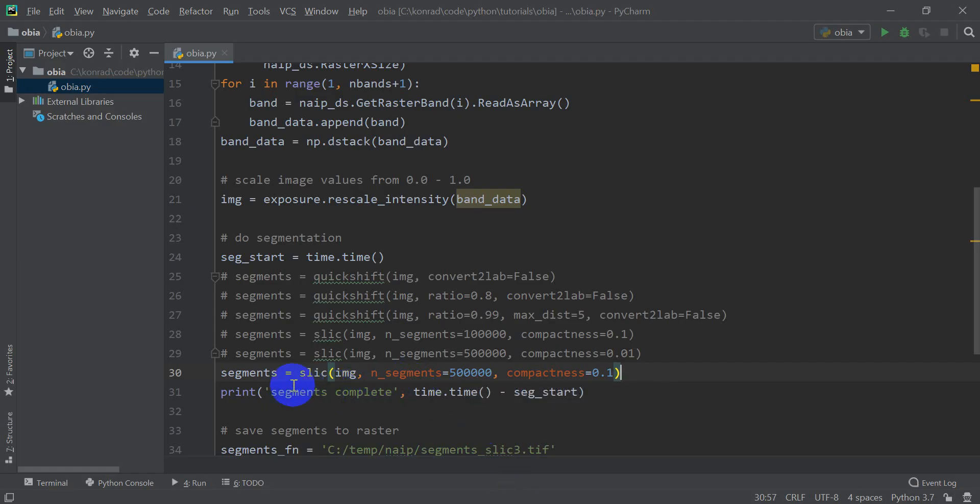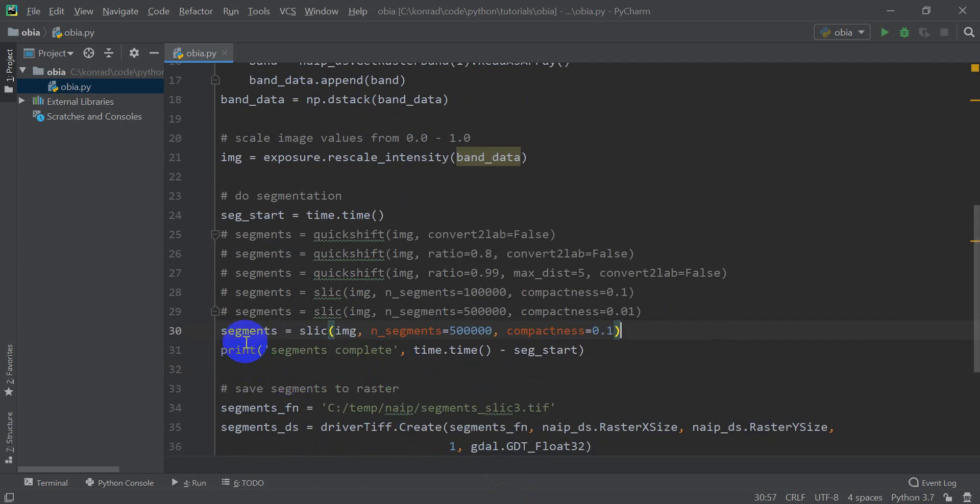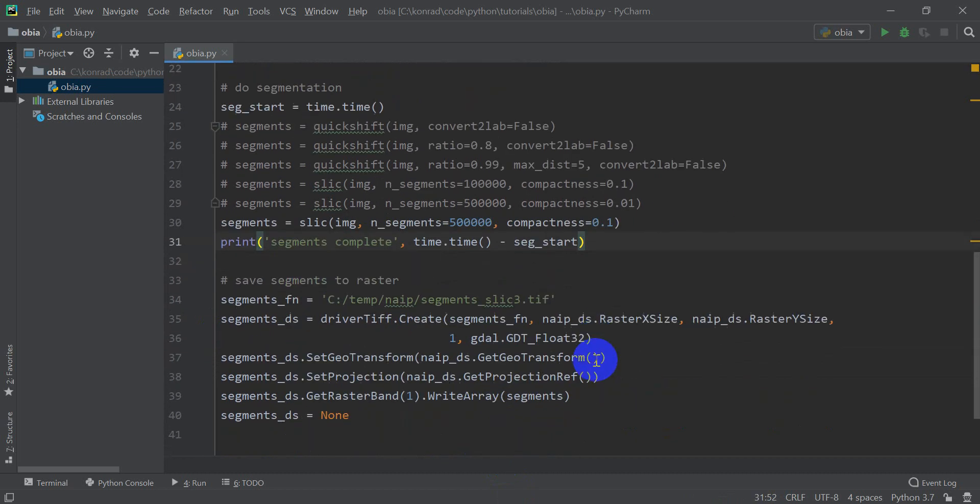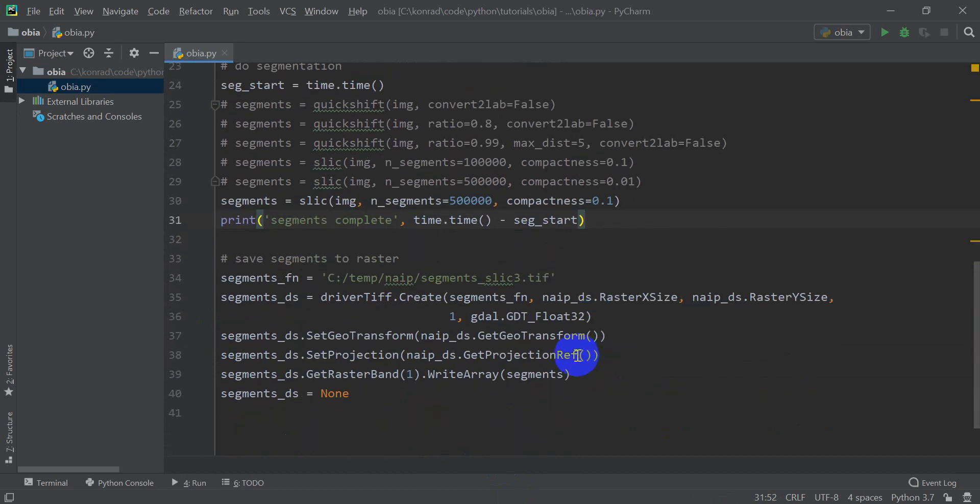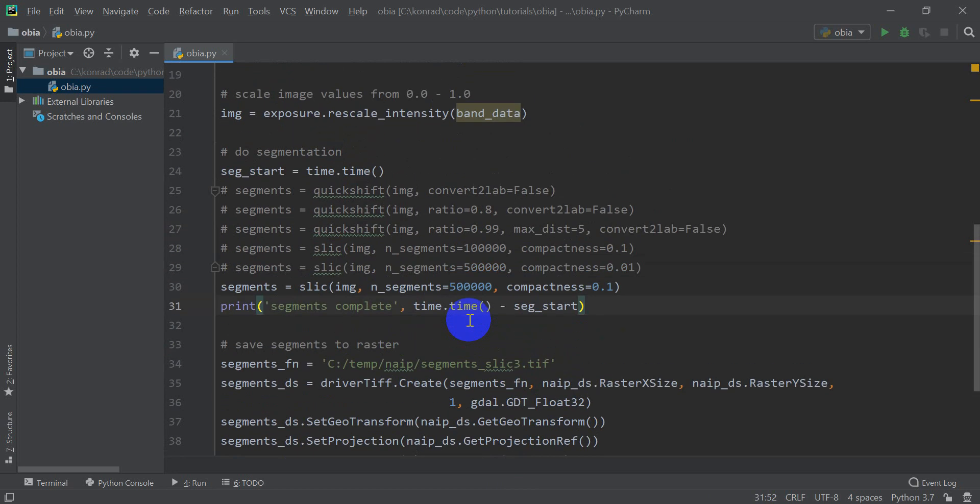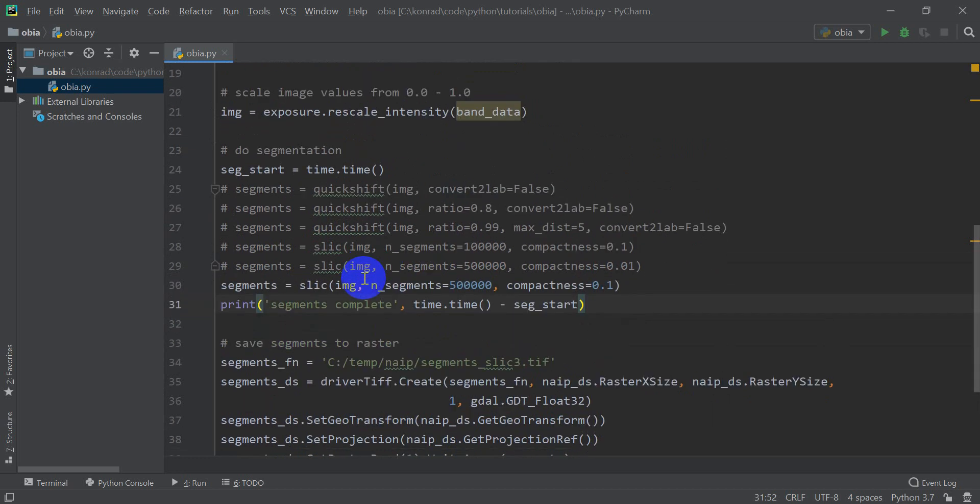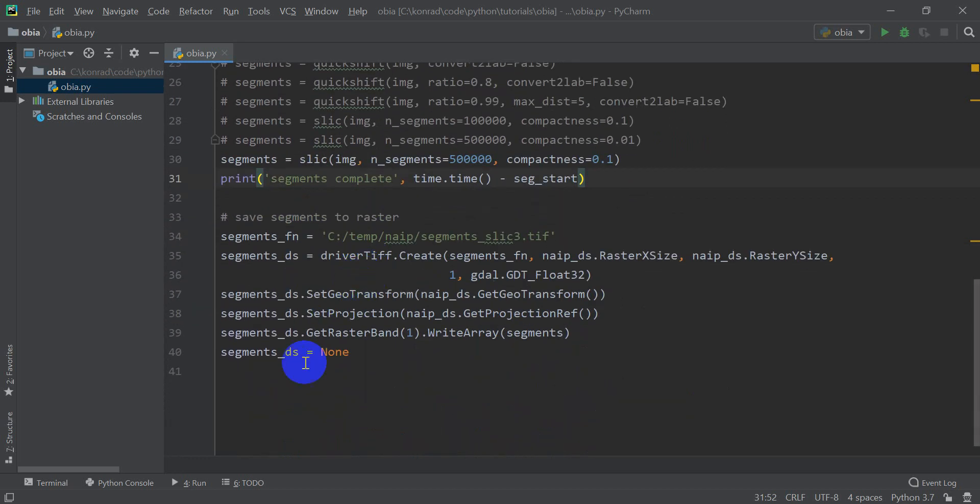And so I used this segments SLIC with 500,000 for the number of segments and a compactness factor of 0.1. You can even play around with this a little bit more if you wanted to. Like I said, I'll post this code on the website so that you can copy and paste it and have access to it.